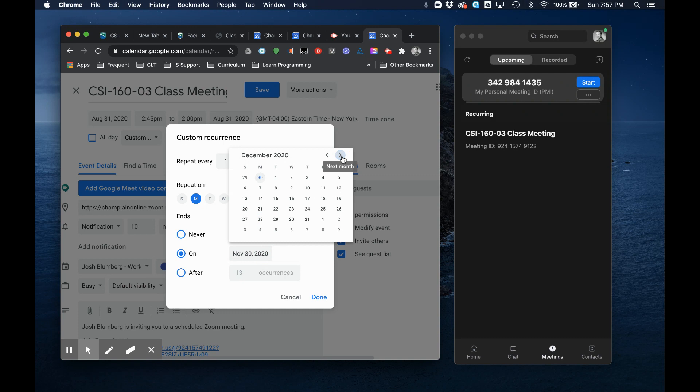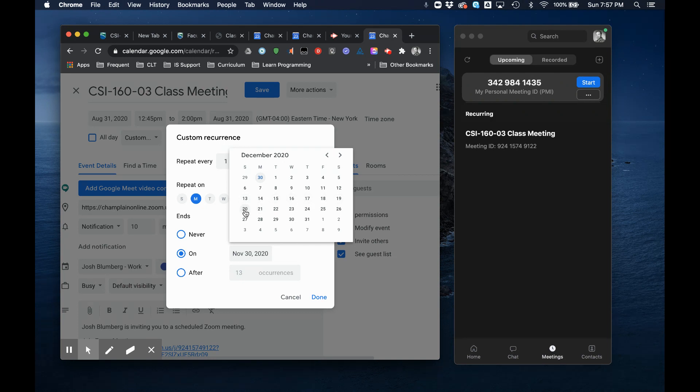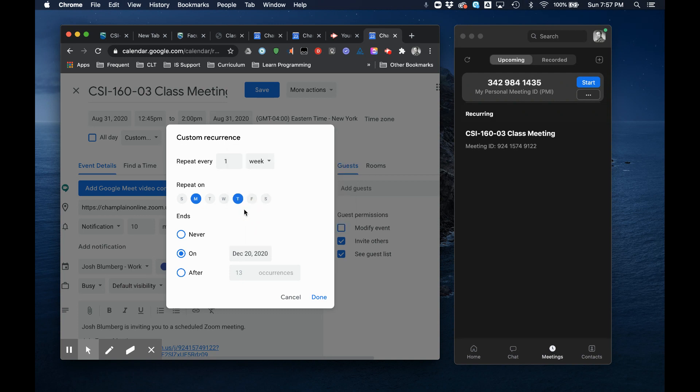So I looked already and the last day of week 15 is the 13th, but our finals week is going to run like a normal week of classes. So I'm going to run it all the way out to December 20th and that should work for you too to ensure that I have the whole semester.